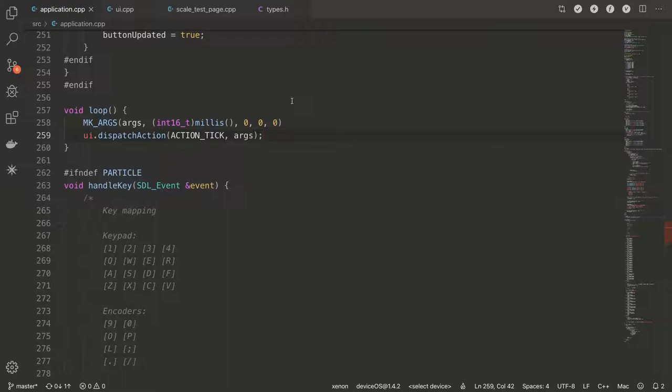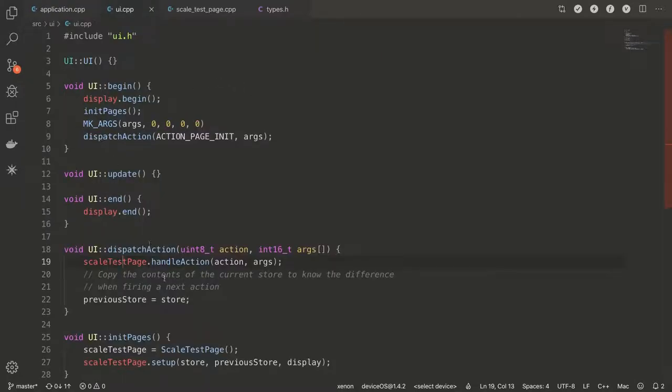So in this case, we call dispatch action and say, okay, this is the action. The first argument is number of milliseconds that we counted from the start.